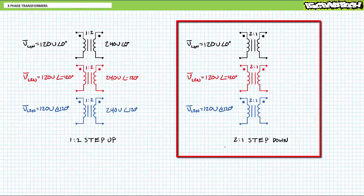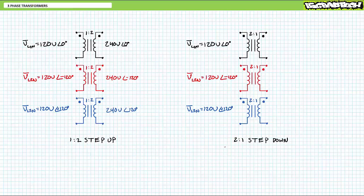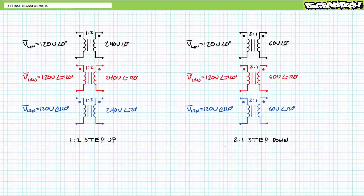Consider three independent two-to-one step-down single-phase transformers, each being fed one line-to-neutral phase of a light industrial 120-volt line-to-neutral, 208-volt line-to-line, 60 hertz, three-phase AC system: 120 volts at zero degrees, 120 volts at negative 120 degrees, and 120 volts at positive 120 degrees. The secondary outputs would understandably be half the primary inputs, yielding 60 volts at zero degrees, 60 volts at negative 120 degrees, and 60 volts at positive 120 degrees.